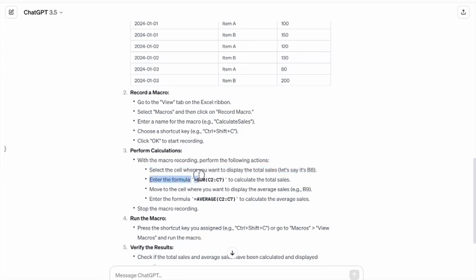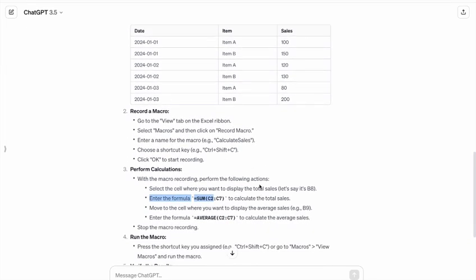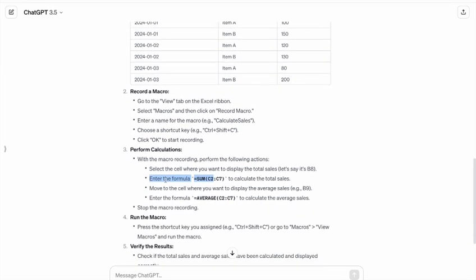Enter the formula, sum these things, to calculate the total sales. Move to the cell where you want to display the average sales.